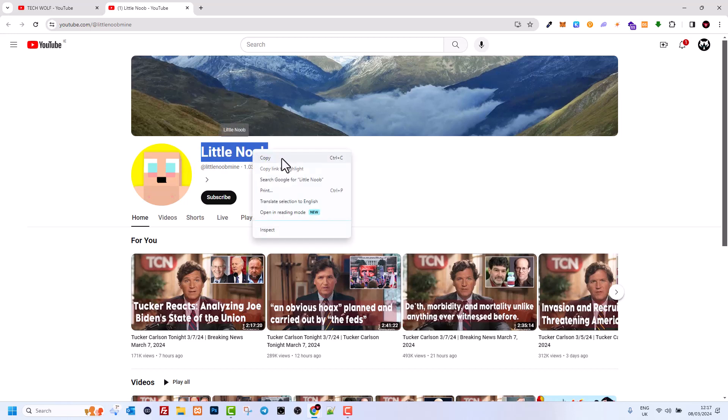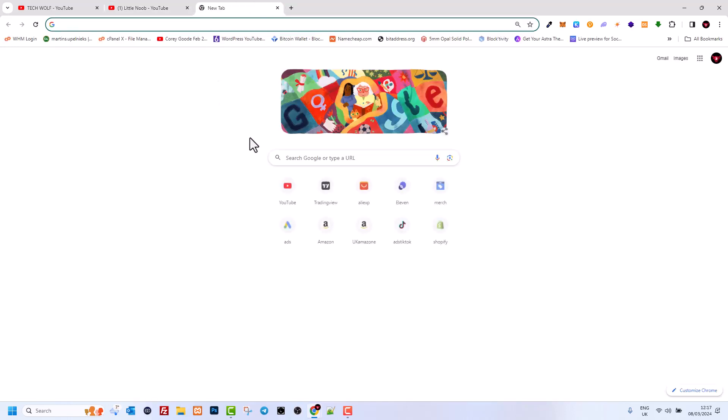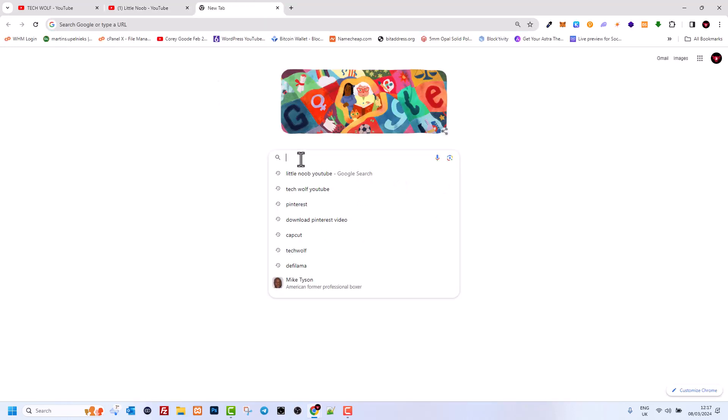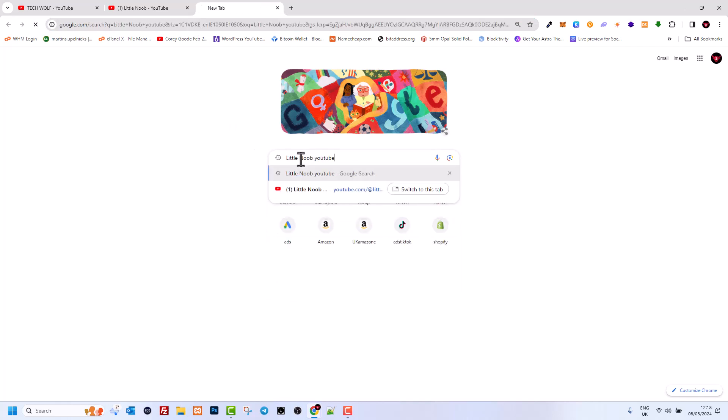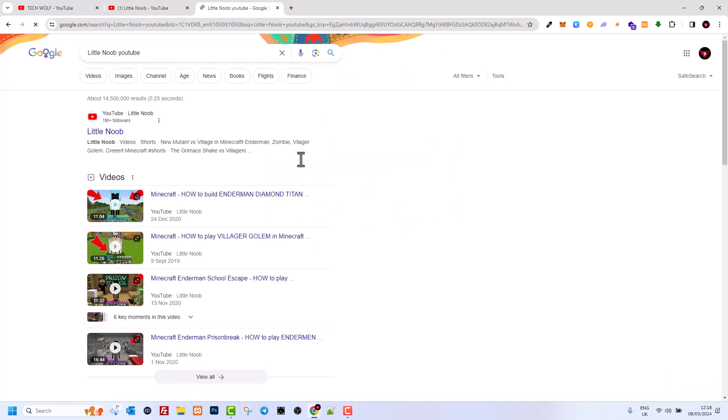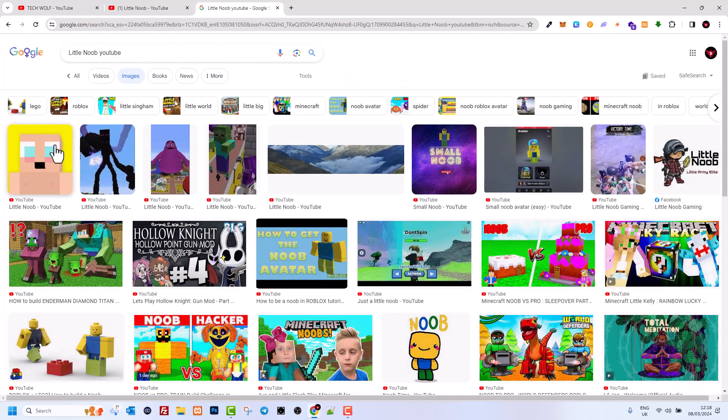...is copy the name of the YouTube channel, then open Google. In Google search, paste this title and at the end write 'YouTube' and hit enter. Then go into images. In images, you'll usually see that the first one will be the logo of that channel.